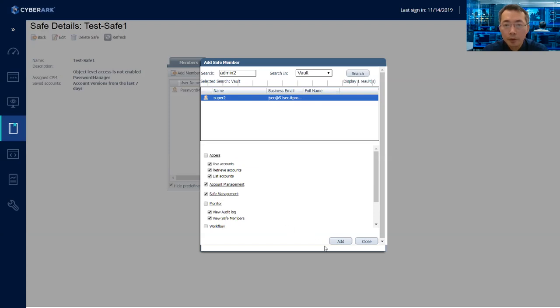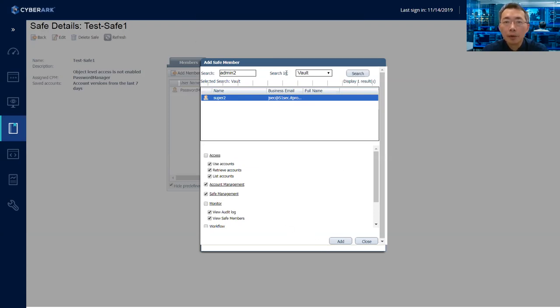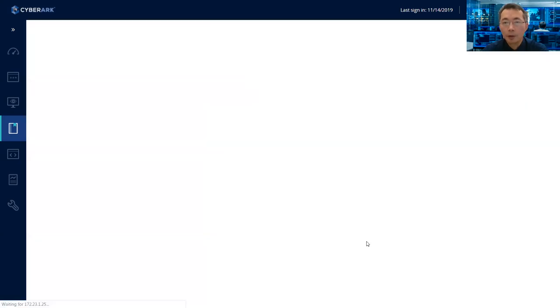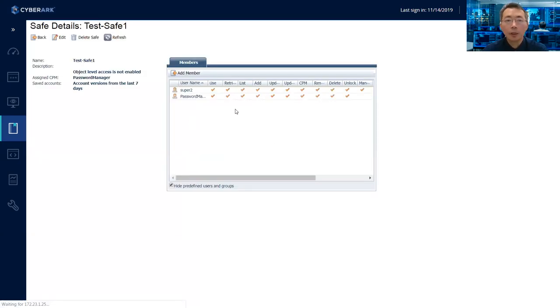Safe management. Select a safe member. Okay. That's basically granting safe management role, account management role. You can see it here, it's admin2.